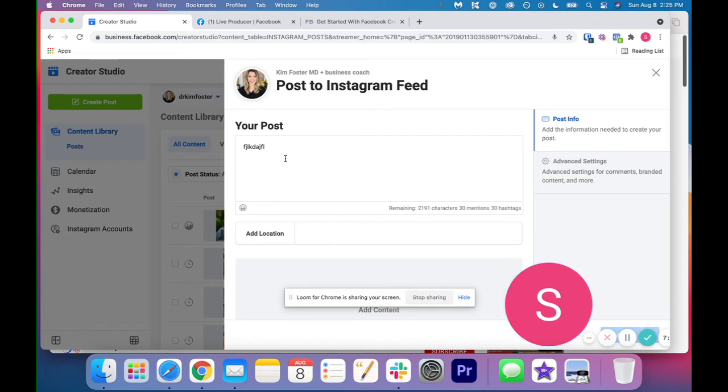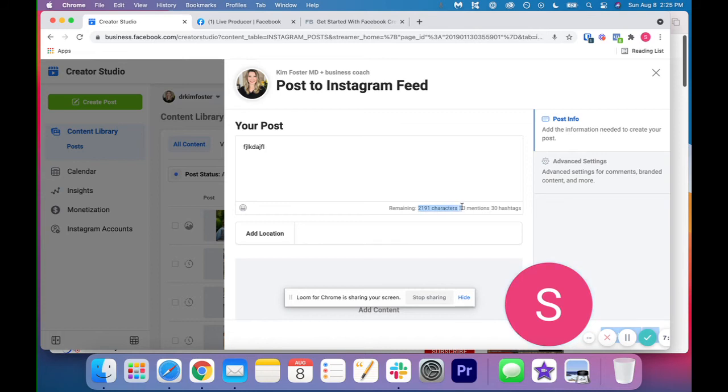And the nice thing about this that I find Hootsuite and Leader.com like services like those don't have is it actually shows you a countdown of the number of characters you have left, tags and also hashtags. So that is really helpful.